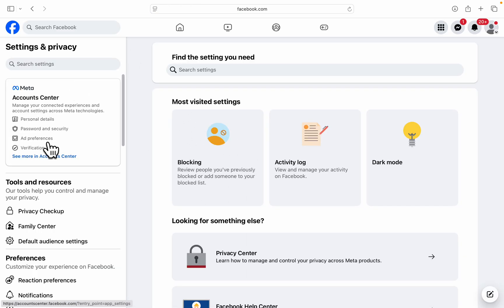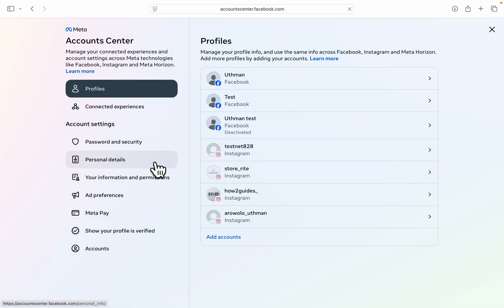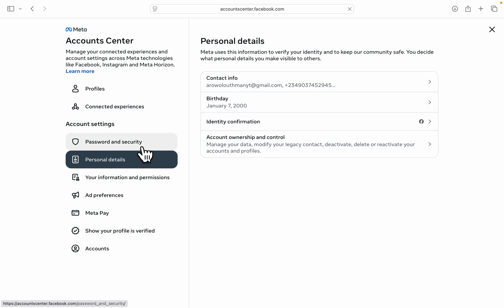Right here in your settings, click on account center. Once you click on account center, click on password and security.